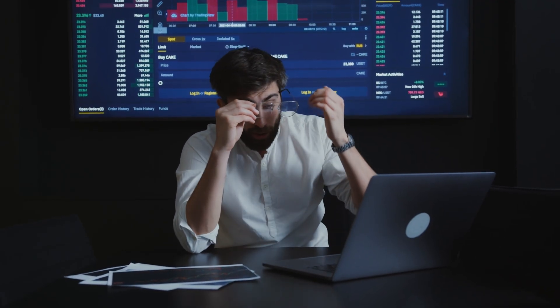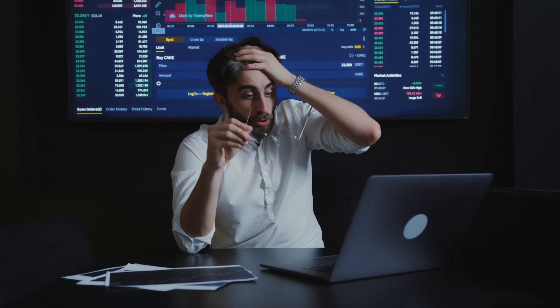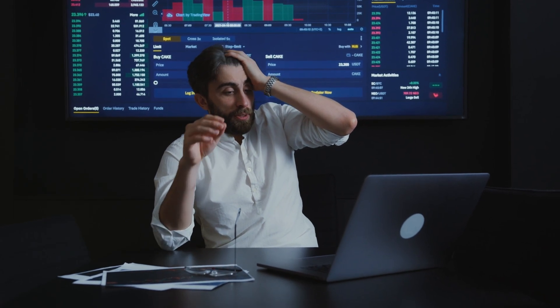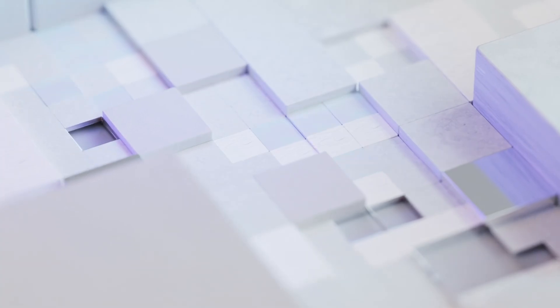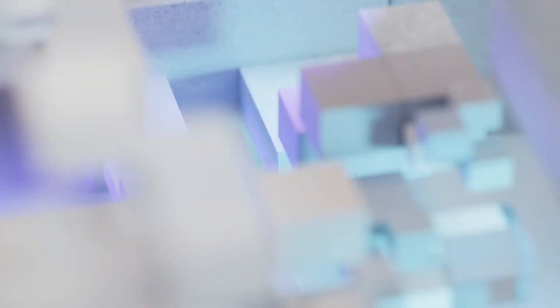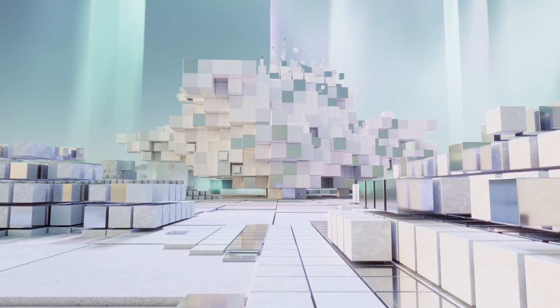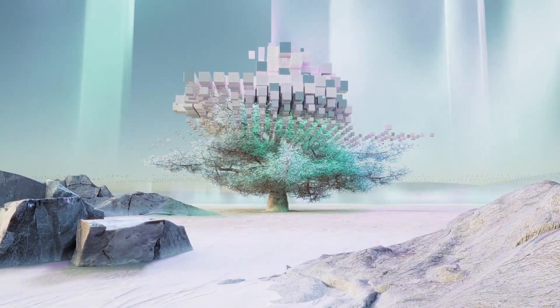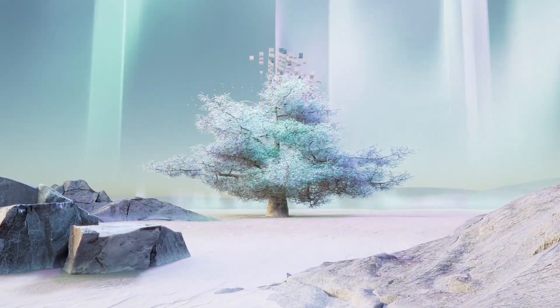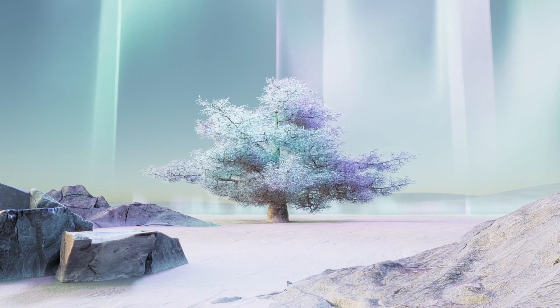Maybe you accidentally deleted them, your computer decided to crash, or some random virus messed things up. Losing data is seriously the worst. But don't freak out, because I've got the perfect tool to help you get those files back for free.